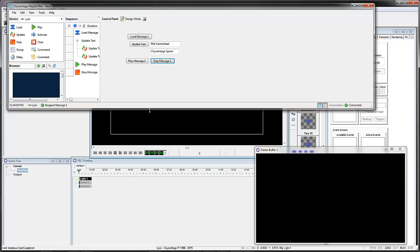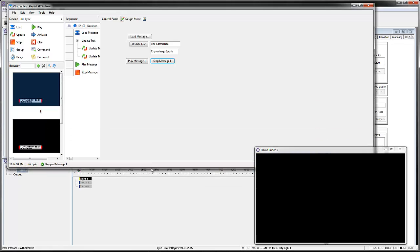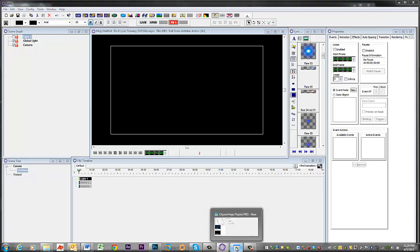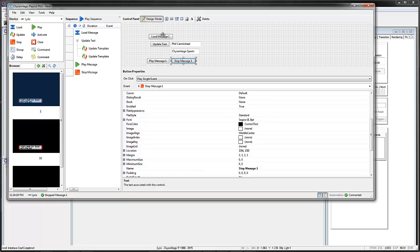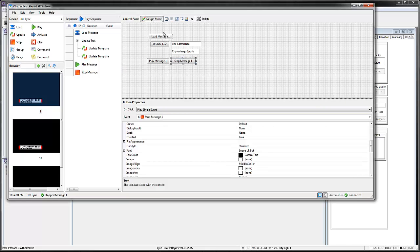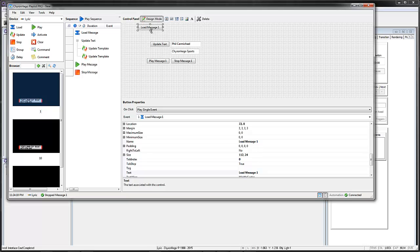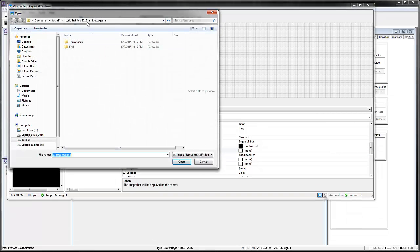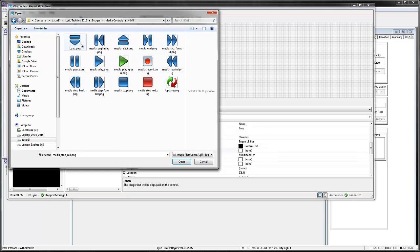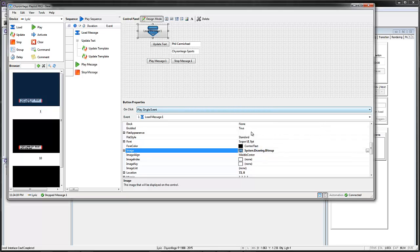So that quickly I can create a GUI to control that. Of course if you want to, you can go back and add more elements. Let's go back into design mode and say we want to load message. I'm going to put an image on there — we can come to this list here to Image, there's Image right there. It says none, so I'm going to click on it and go to my images folder where I have some media controls. There's the Load.